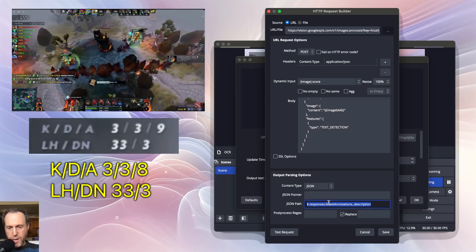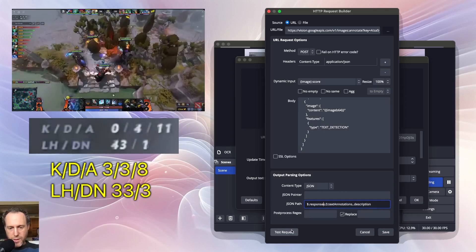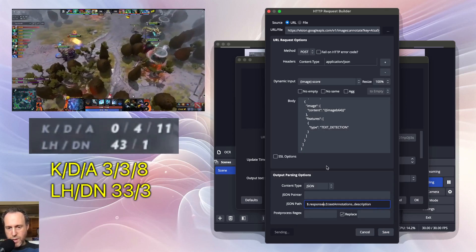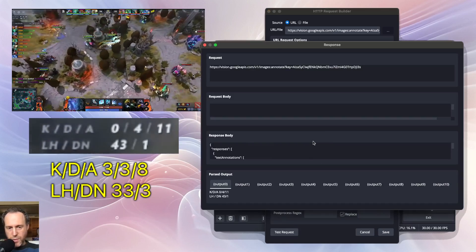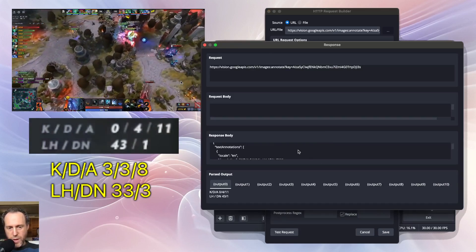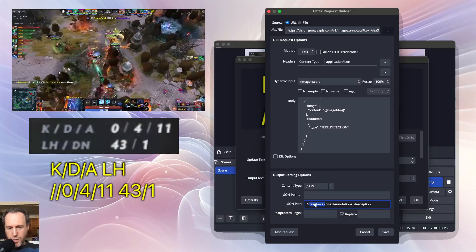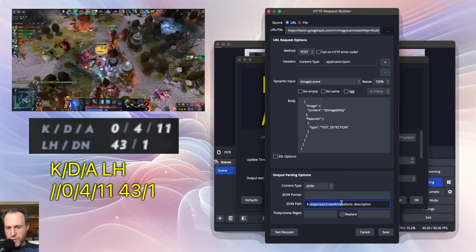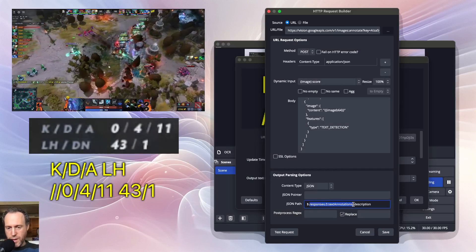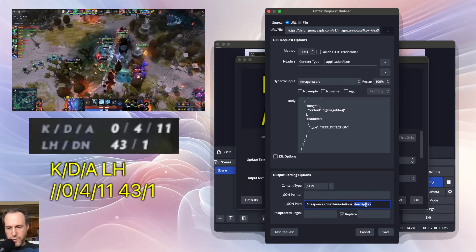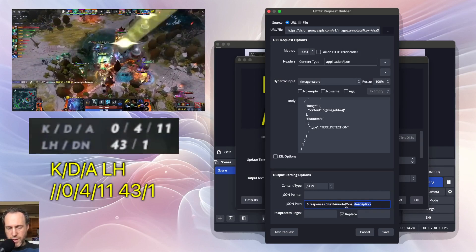The next thing to do is parse the output. We can run a test request and see that we're getting the right response body. I'm using responses[0].textAnnotations and grabbing all the description fields from the text annotations.